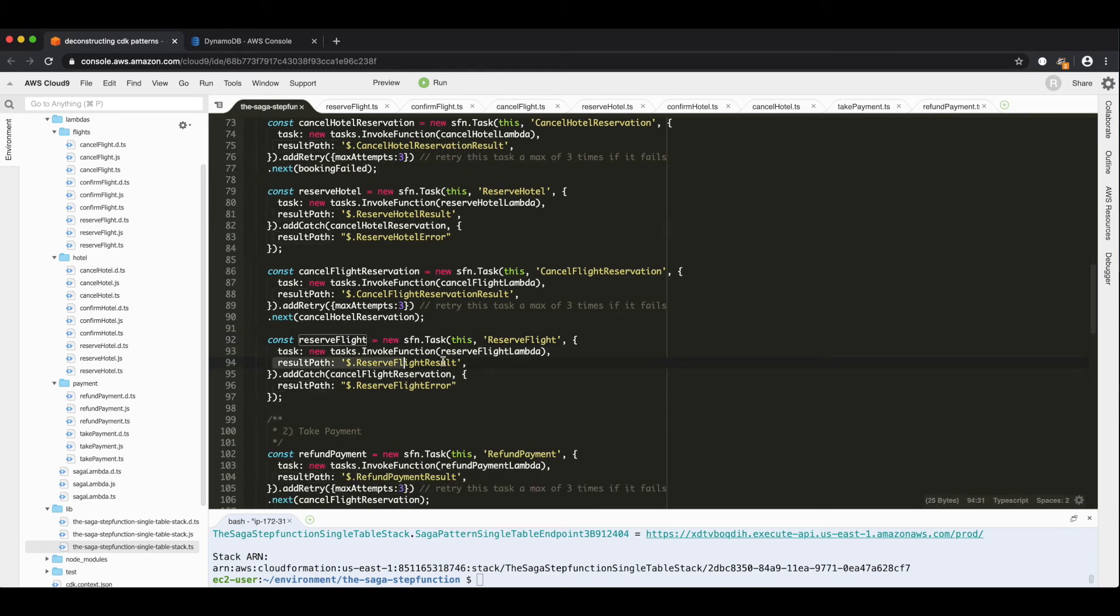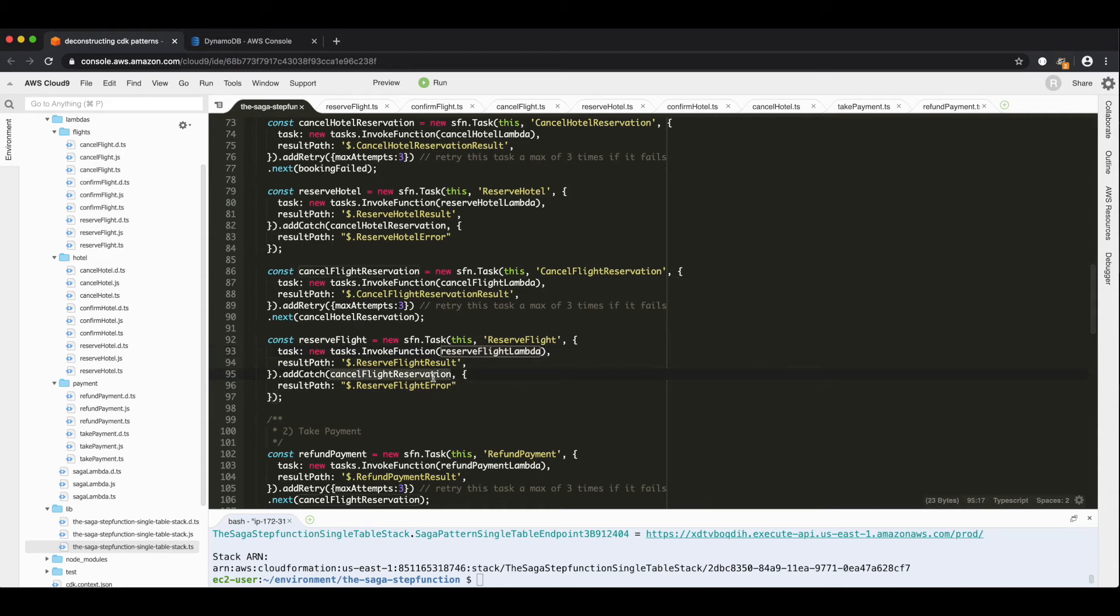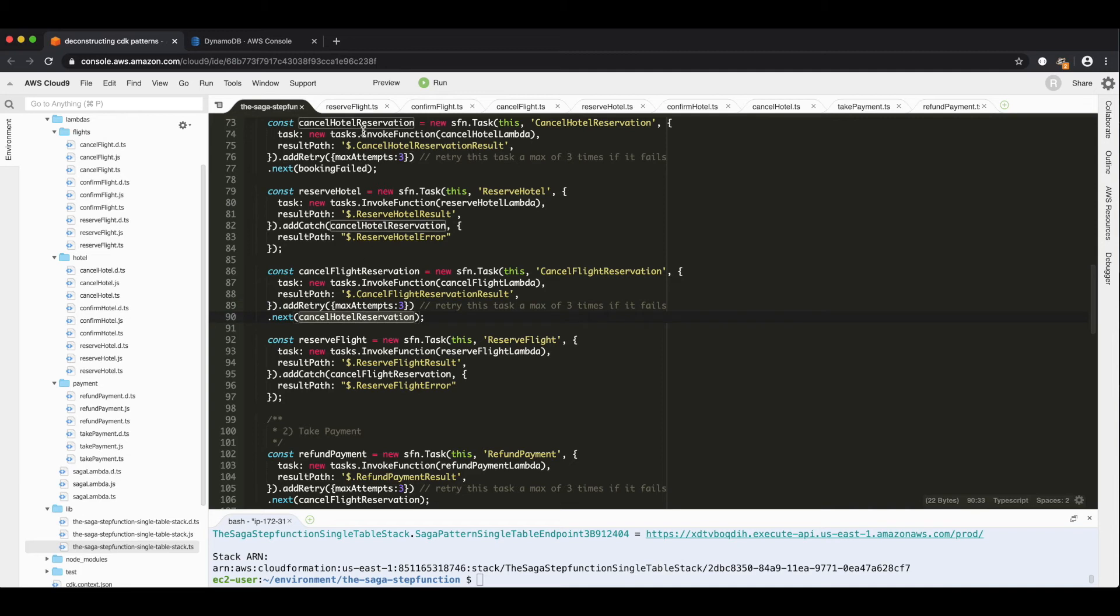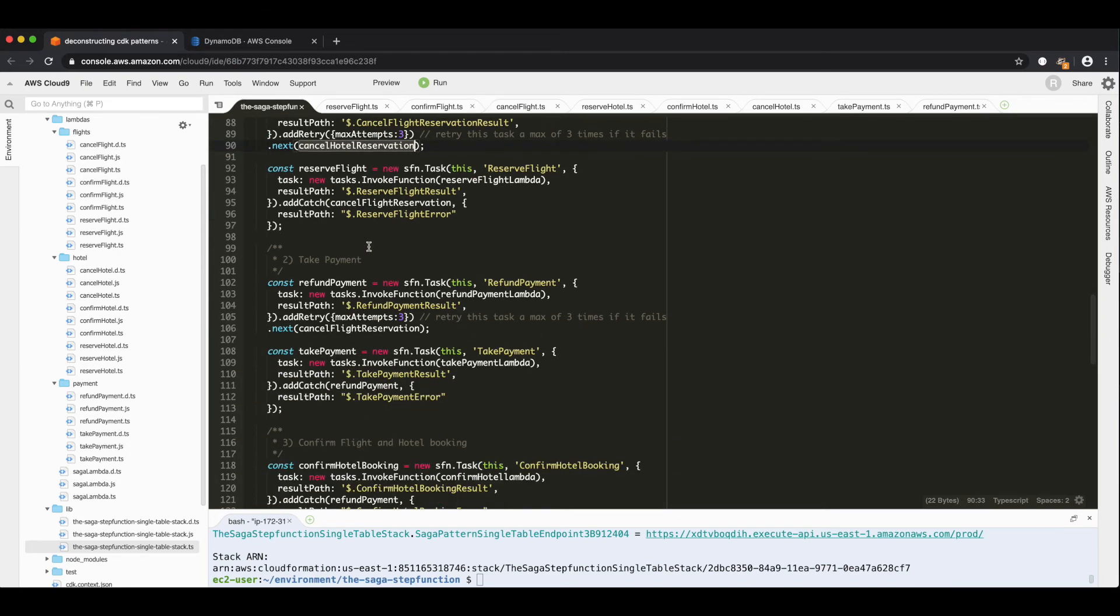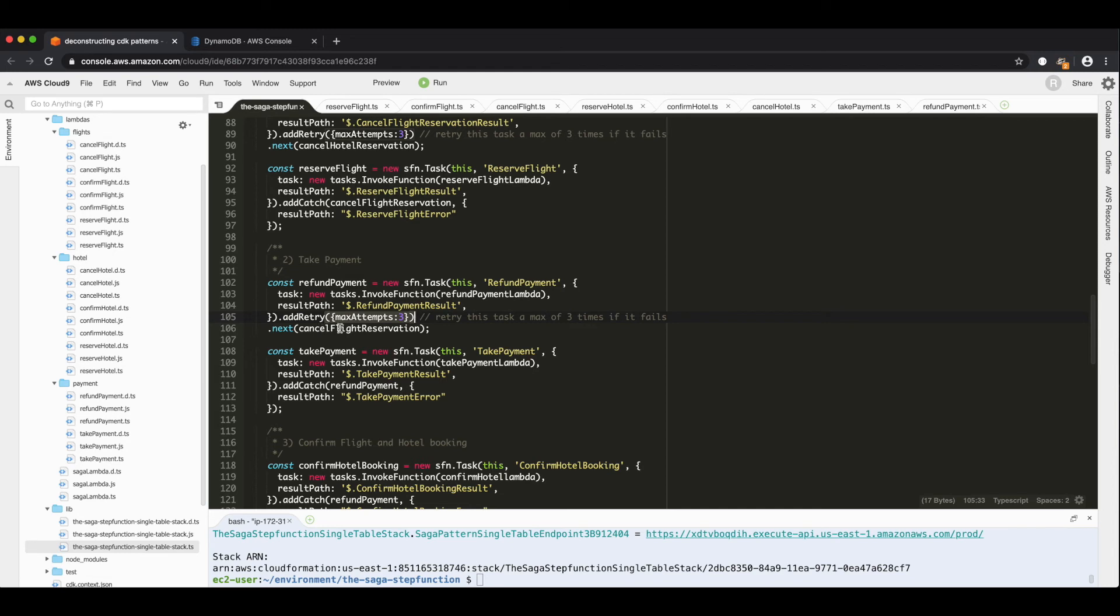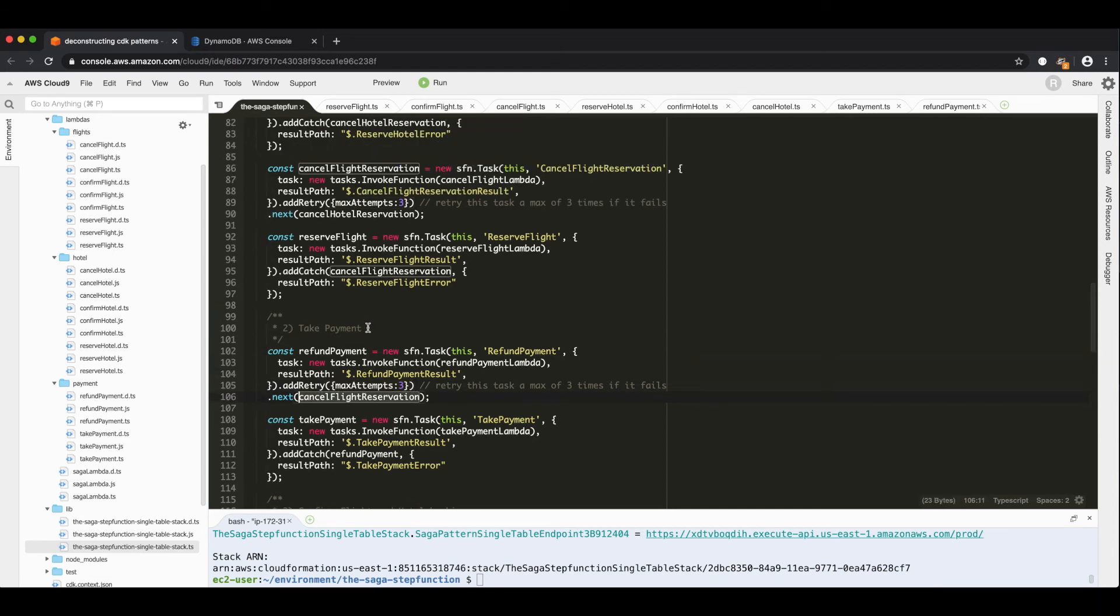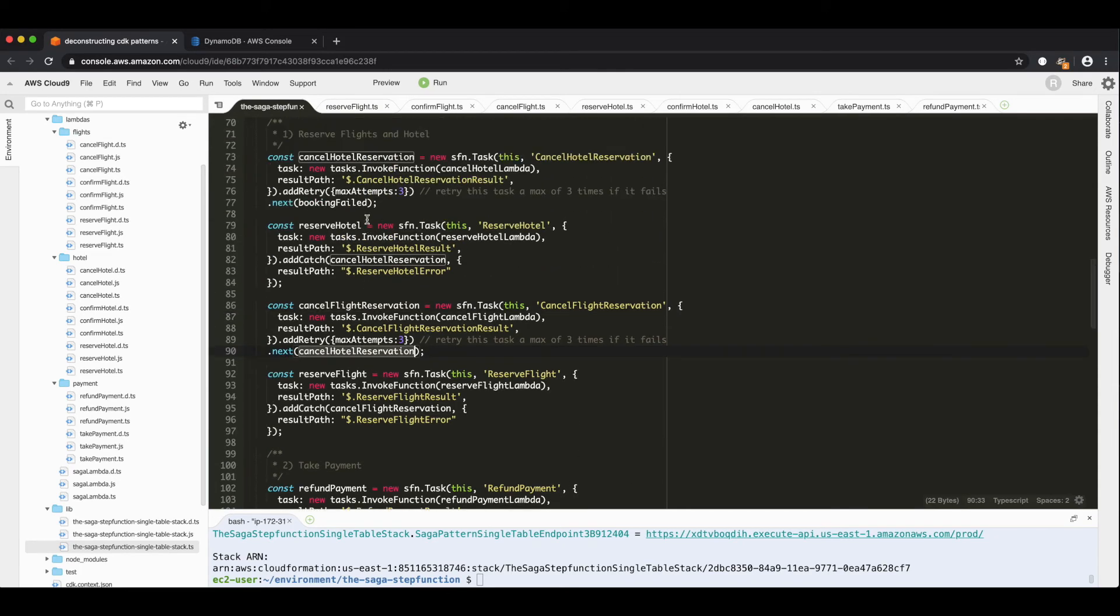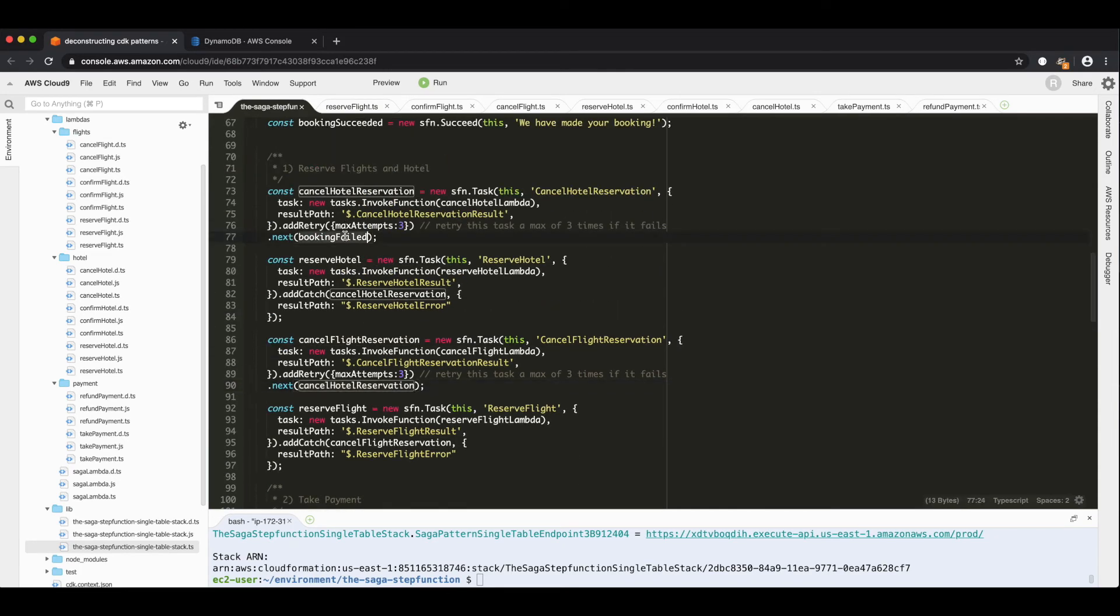Reserve flight then. It's similar in that the result path goes to reserve flight result. And it goes to the reserve flight lambda. And the catch for this goes to the cancel flight reservation, which like before has a retry of max attempts three. The difference here is this one doesn't go to booking failed. This one goes to cancel hotel. So you can see reserve flight if it has an error goes to cancel flight. And cancel flight after that goes to cancel hotel, which goes to booking failed. Then we have our payment. So take payment invokes the take payment lambda and it puts in take payment result. We don't actually use this for anything in this flow, but it's there. And if there's an error, it goes to refund payment, refund payment, three retry attempts. If after that we go to cancel flight, cancel flight after that goes to cancel hotel, cancel hotel. After that goes to booking failed.